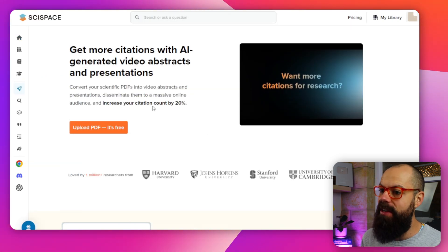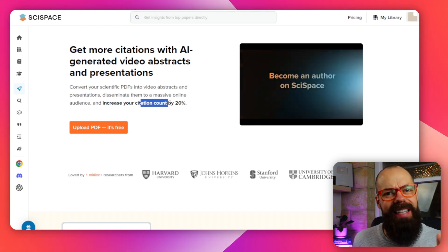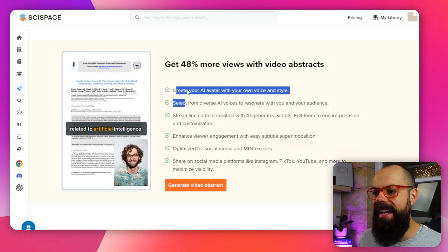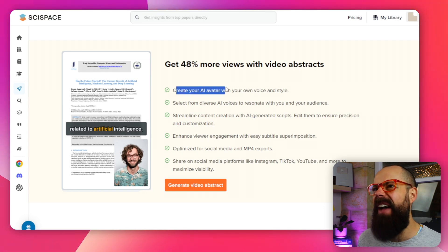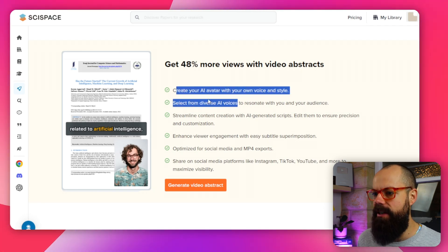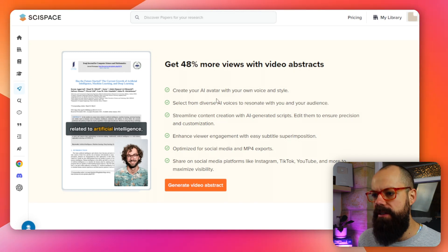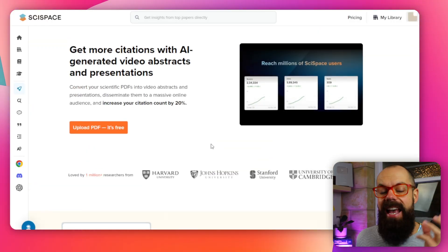Citation Booster apparently increases your citation count by 20% — anyone would want a 20% increase in citations. What happens is you create an AI avatar with your own voice and style, and you can also select from a diverse number of voices to streamline your content creation. This is about publicizing the work you want to get in front of people. It's something I think is completely underrated in the academic world — the post-publication promotion.